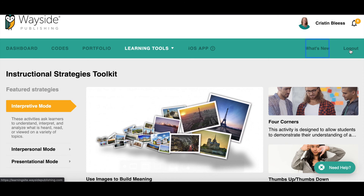That is an overview of the Explorer section of the learning site — where all of your activities are housed, where you go in to assign these activities to your students, and where you go in to grade as well. If you have any questions, please don't hesitate to reach out to us at info@waysidepublishing.com and let us know how we can help you use the learning site and the Explorer function of it.